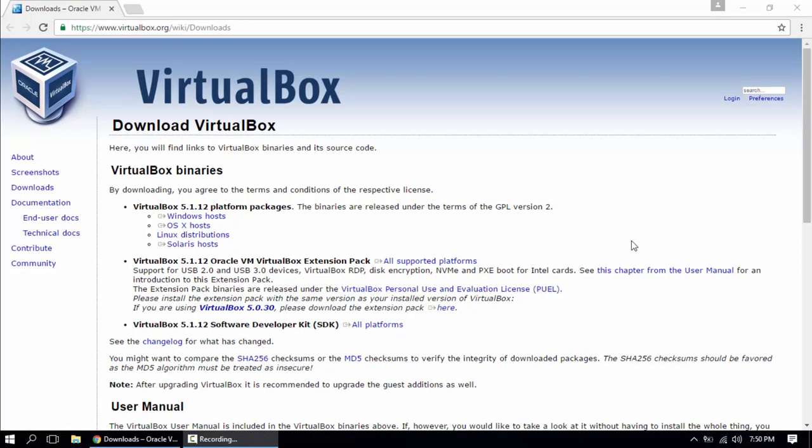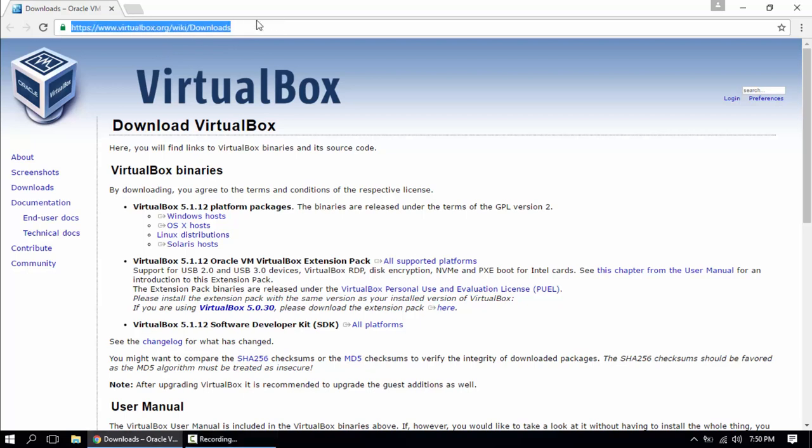I'm gonna leave all of the links in the description. All you have to do is copy paste them to your browser. First is the link for the exe file of VirtualBox. So we're at the website, the VirtualBox.